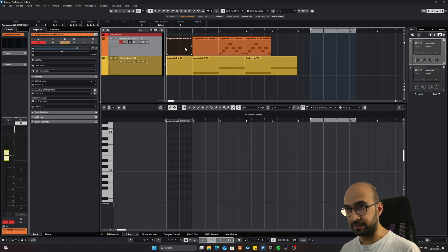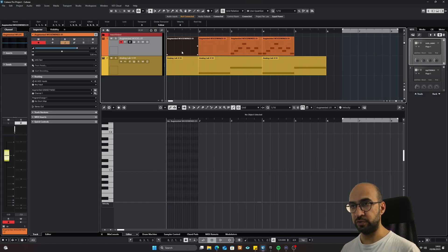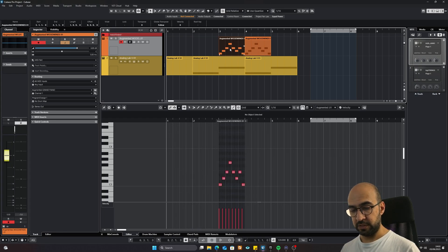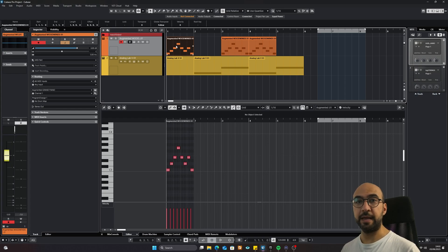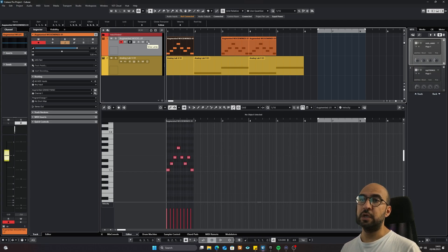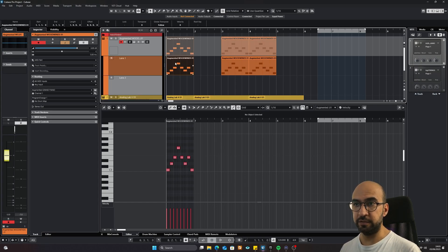I'm going to delete this using Backspace, and also this one. Then I'll use Ctrl+C and Ctrl+V to paste it here. Now I'm going to show you something cool — because we're talking about parts, there's something called lanes in Cubase, which are basically layers. If you're a composer, this is like adding an extra staff to your score.